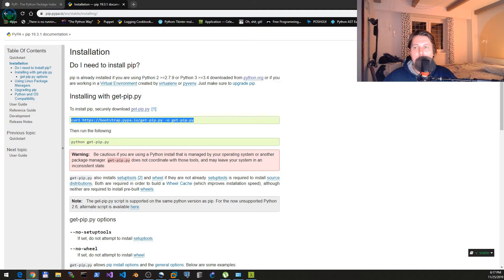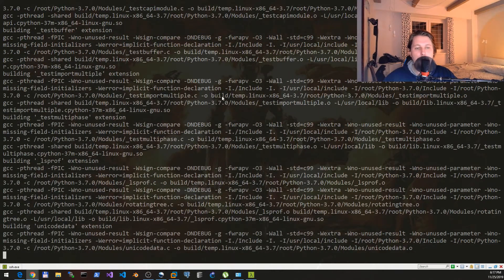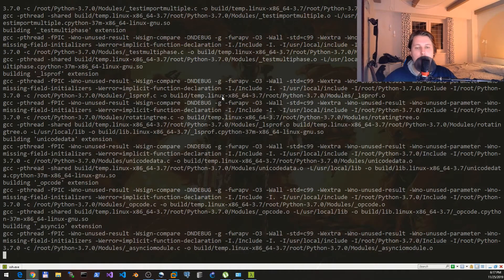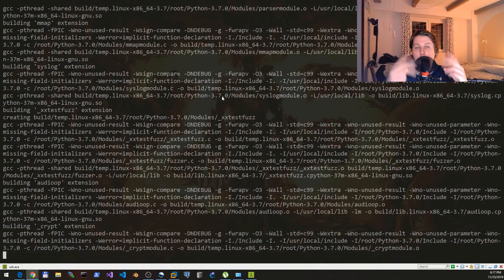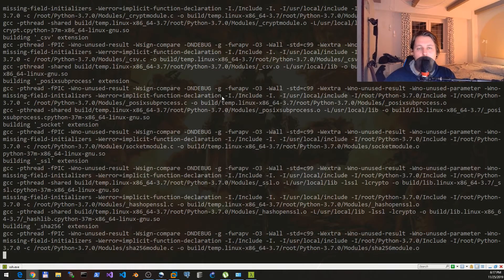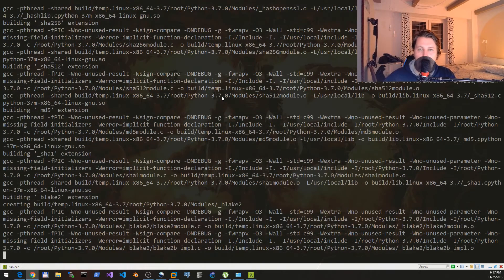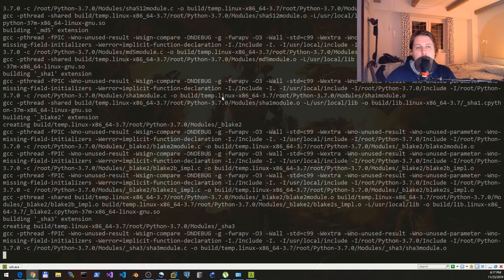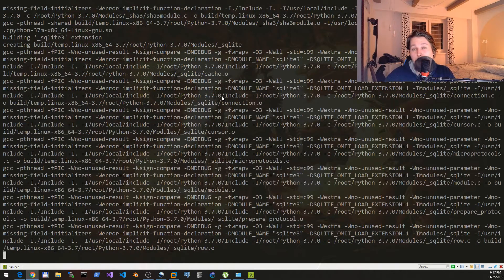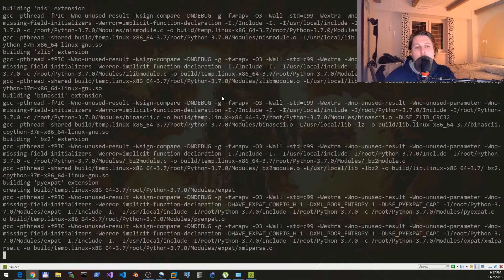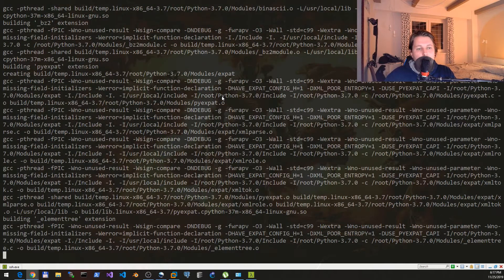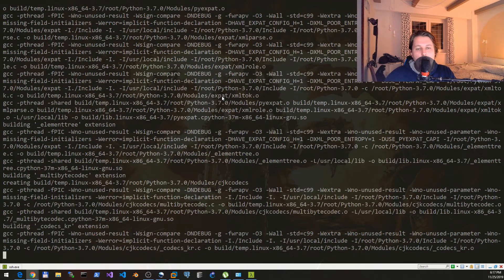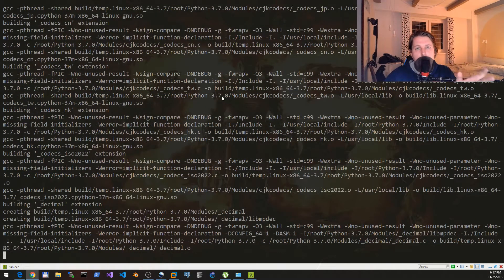After that we need to differentiate between the two Python instances that we are going to have. We will have a default Python instance that is the 2.7.13 maybe and the one that we are building from source.